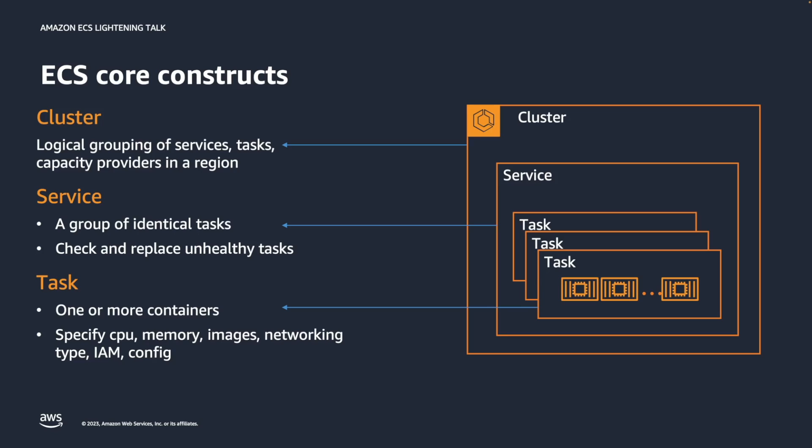In this video, we will focus on creating an ECS cluster in the AWS console. ECS service and task will be discussed later.